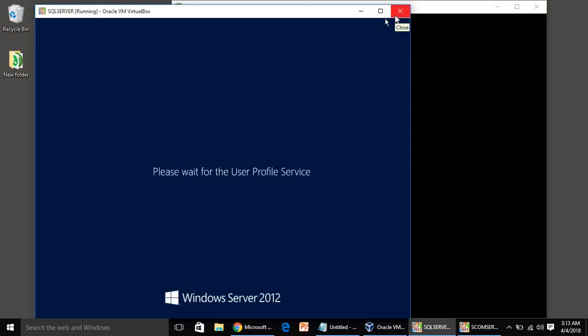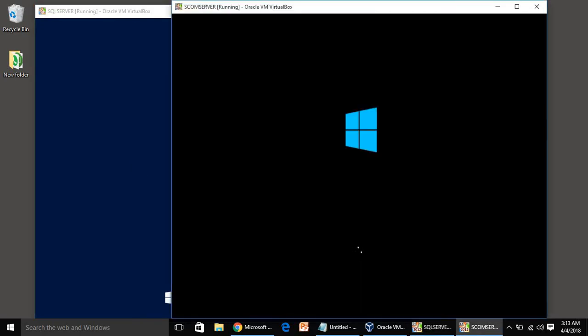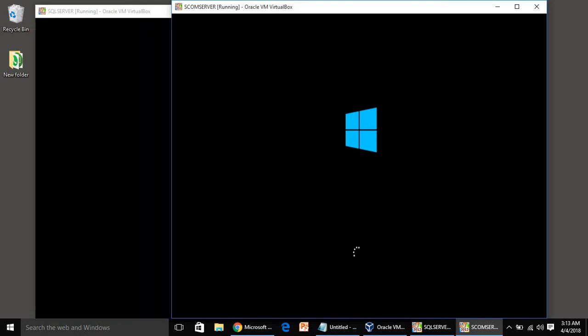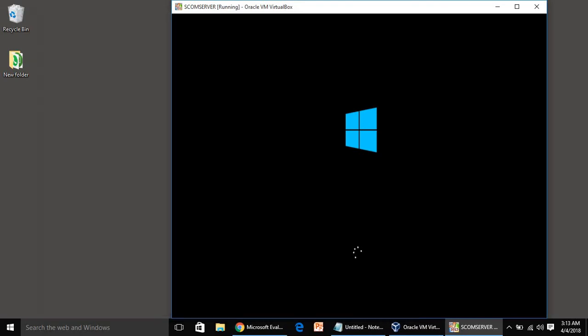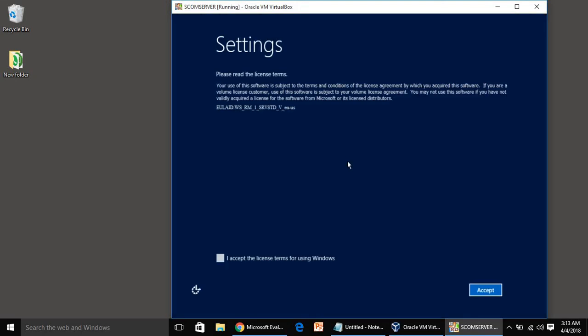Now we will work with SCOM server only. Once SCOM server is also ready, then we have the servers and we'll start installing Active Directory and then SQL server. Still waiting for SCOM server to come up.